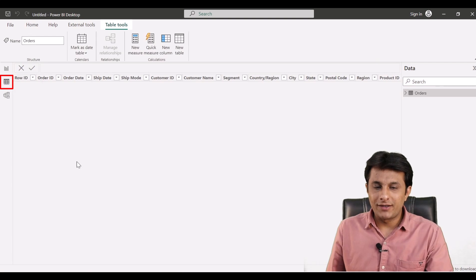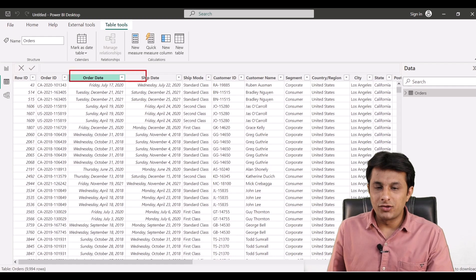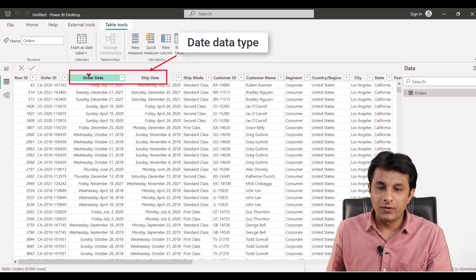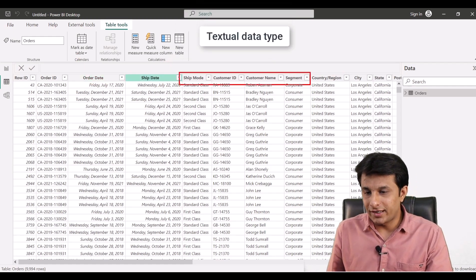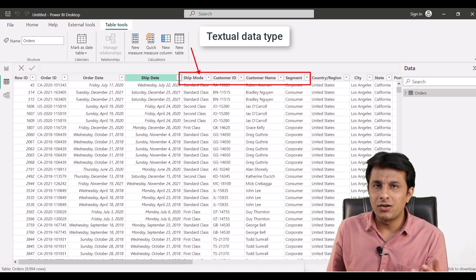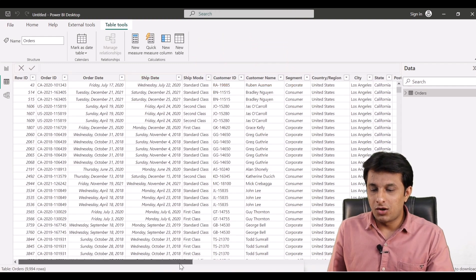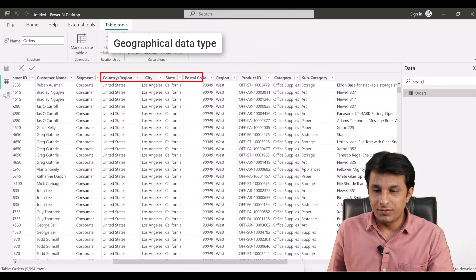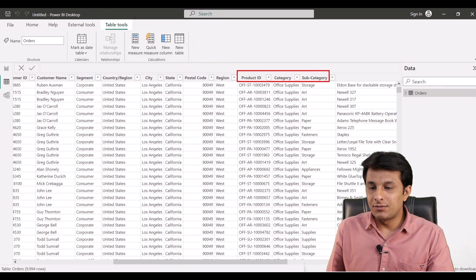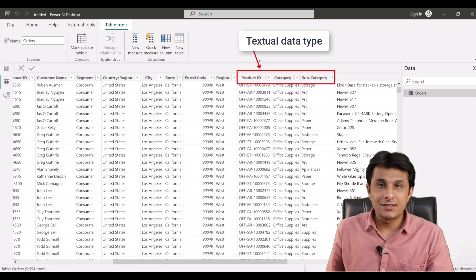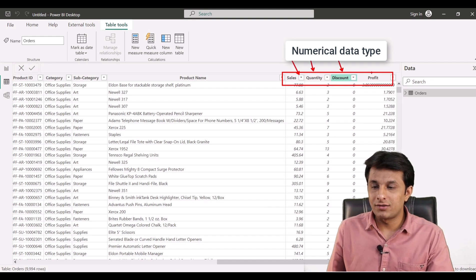On the data tab on the left-hand side, it has different data types and columns. It contains date data types — order date and shipping date. It also contains textual data types like shipping mode, customer ID, customer name, and segment. On the right-hand side there's geographical data like country, city, state, postal code, and region, plus category, subcategory, and numerical fields: sales, quantity, discount, and profit.